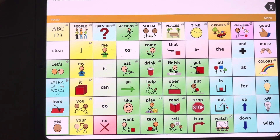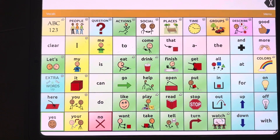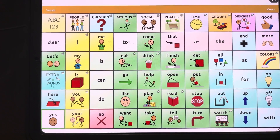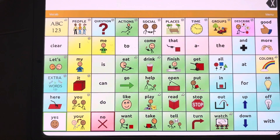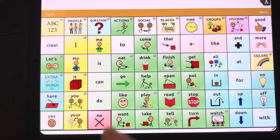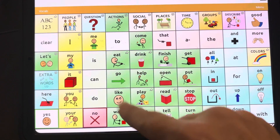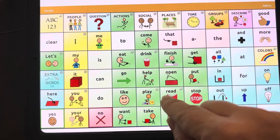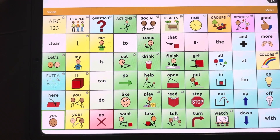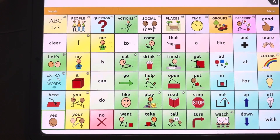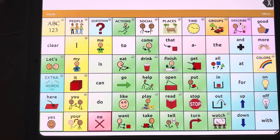If we look at the home page of the WordPower 60 basic, you can see that language is organized by color, and this is based off of Fitzgerald key. The nouns are in yellow, the verbs are in green, and the prepositions are in blue. This language is going to be embedded in all the pages of the vocabulary file.